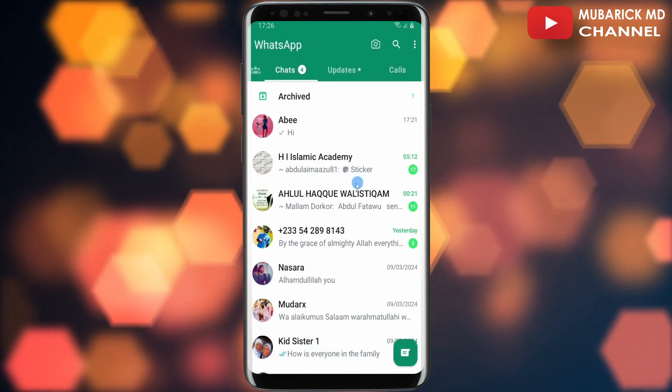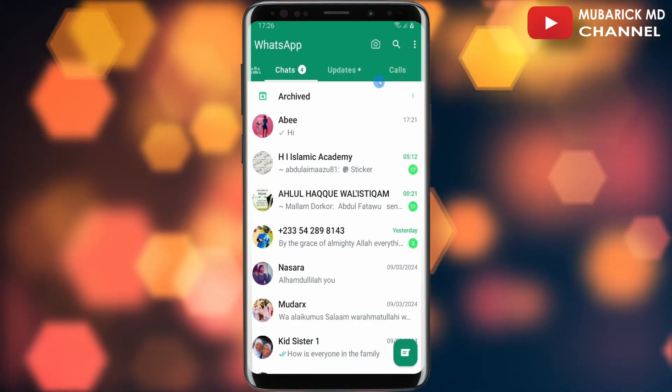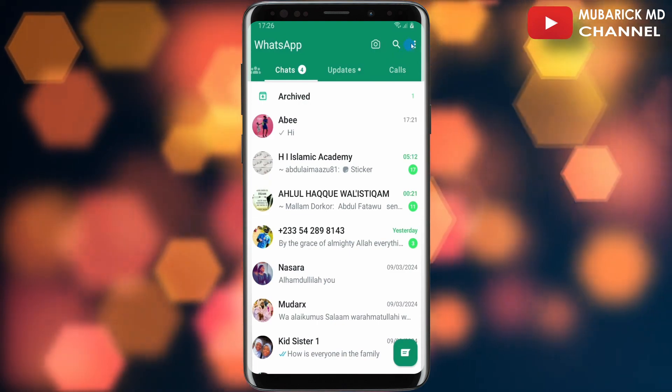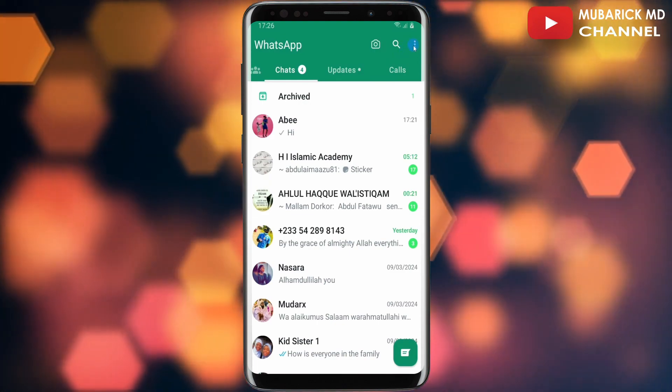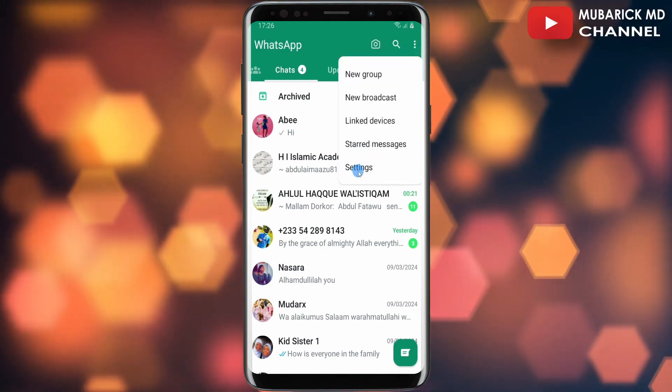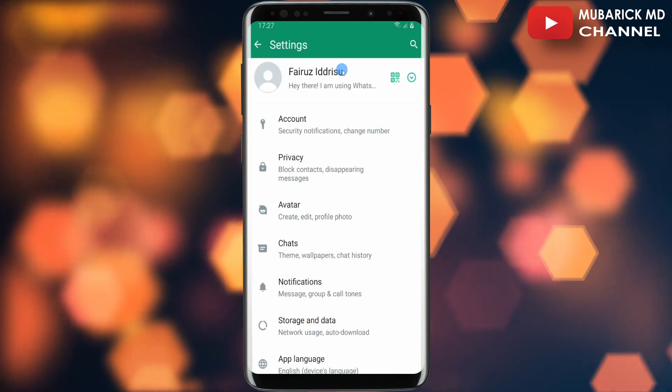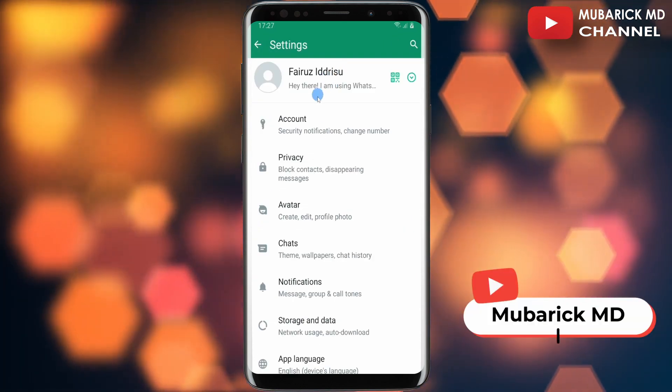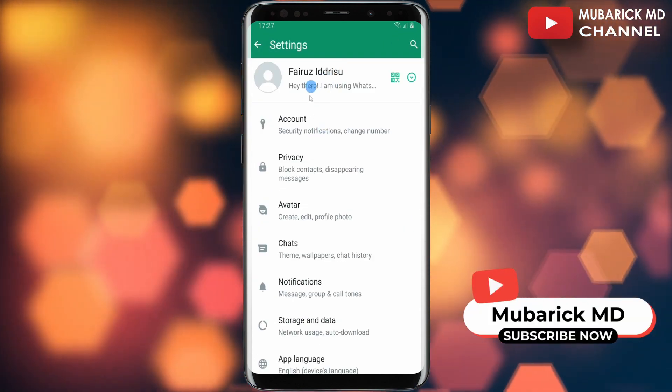On your WhatsApp app, navigate to the top right corner where you see the three-dot menu and tap on it. Then proceed to scroll down until you locate Settings. This will land you on an interface with a bunch of menus.